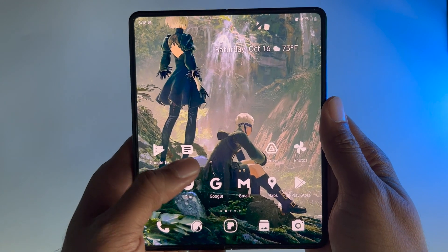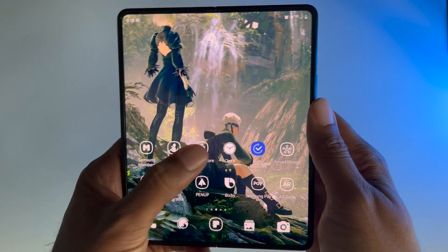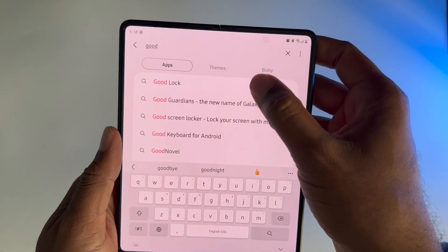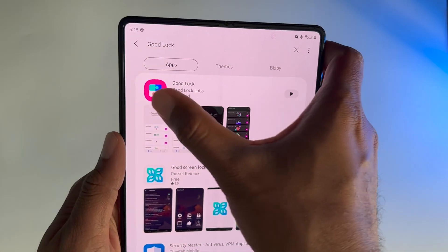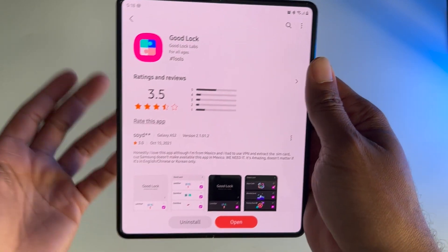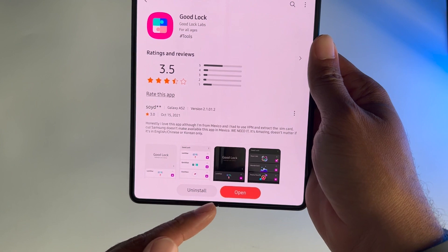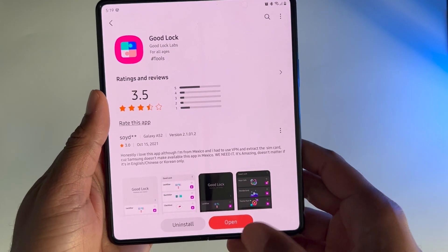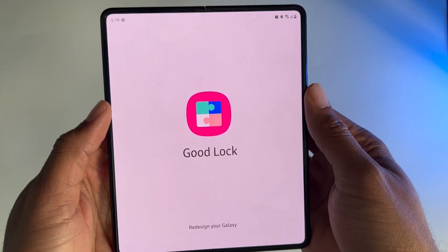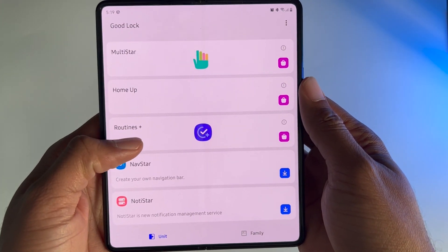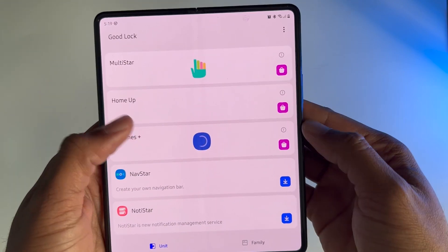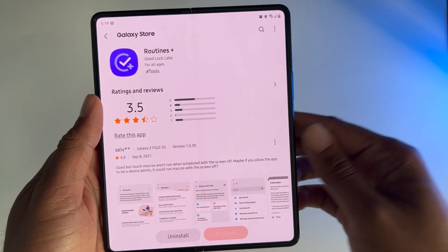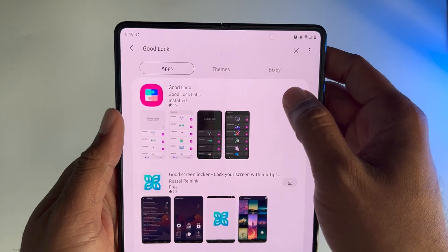To get started, the first thing you're going to want to do is open up the Galaxy Store. From here, we're going to search for Good Lock. It should pop up for you right there. Once you see it pop up, go ahead and tap on it. If you don't have it installed yet, go ahead and install it, and then once you have it installed, you can come back here. Go ahead and press Open, and now let's scroll down until we get to Routines Plus. If you don't have this installed just yet, you can press the little arrow here and it should take you right where you can install it. Once you have this installed, let's head back into the Good Lock application.